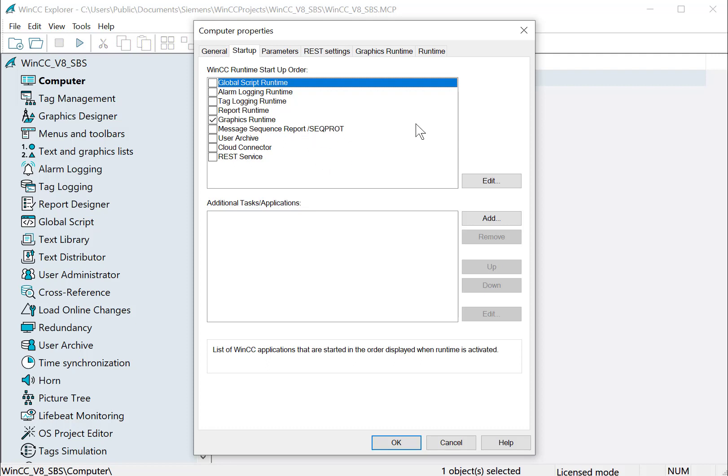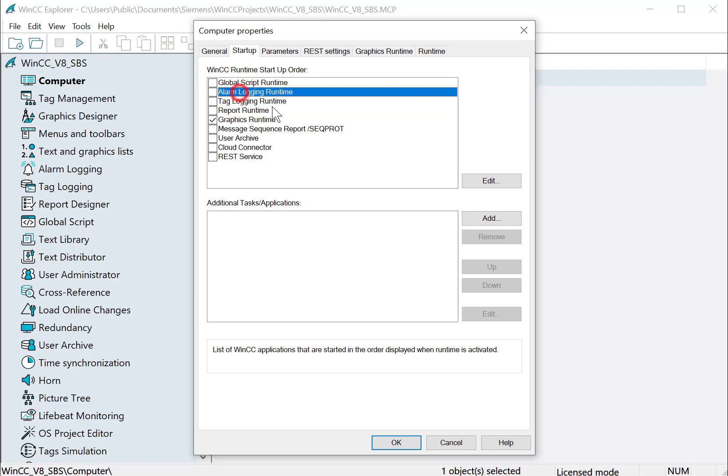But very quickly, under our startup tab, this is where you select the WinCC services that you're running in runtime. So if you configure alarms, you want to come in and turn on alarm logging runtime so it works. Same thing with tag logging, global script, and things like that.